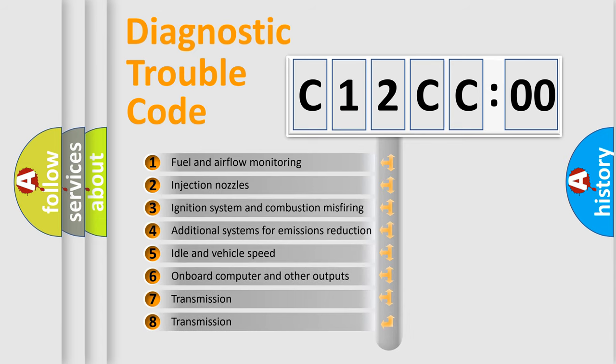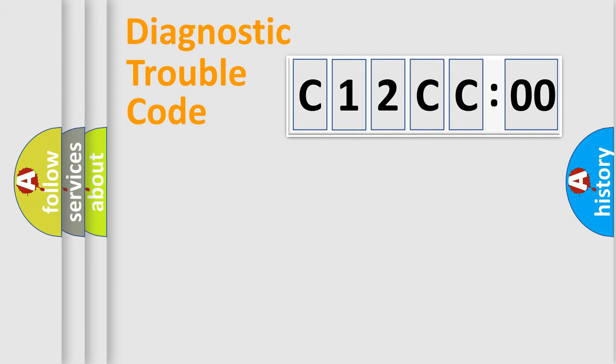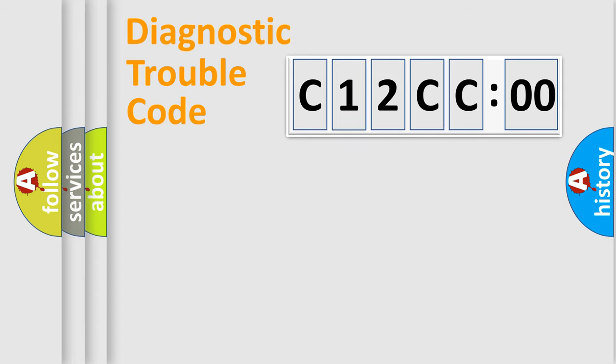The third character specifies a subset of errors. The distribution shown is valid only for the standardized DTC code. Only the last two characters define the specific fault of the group.